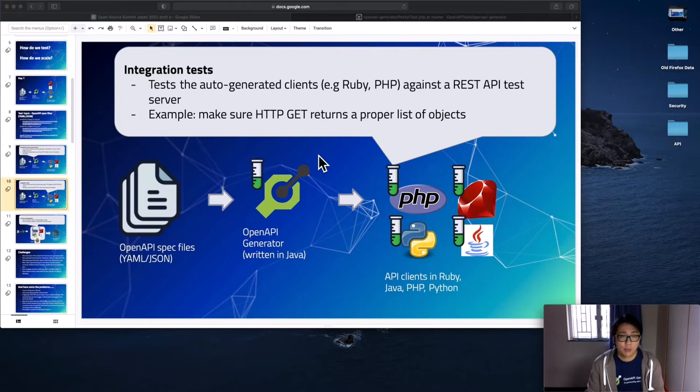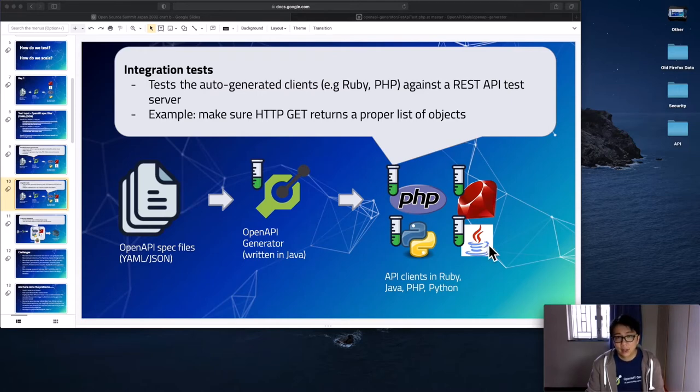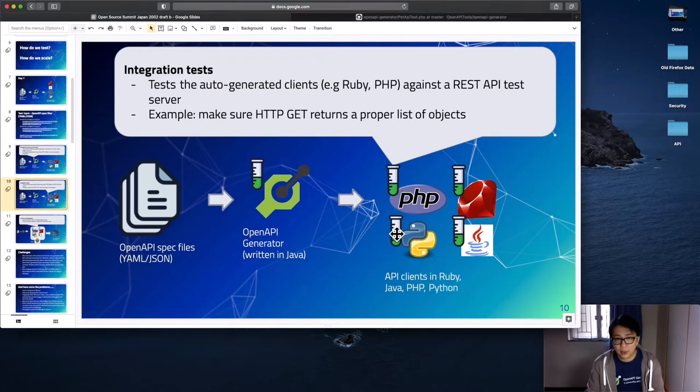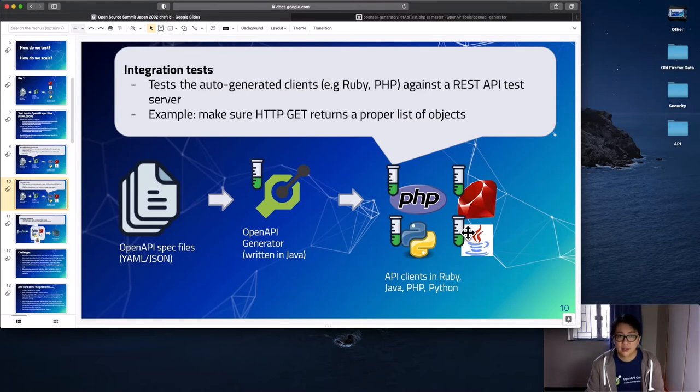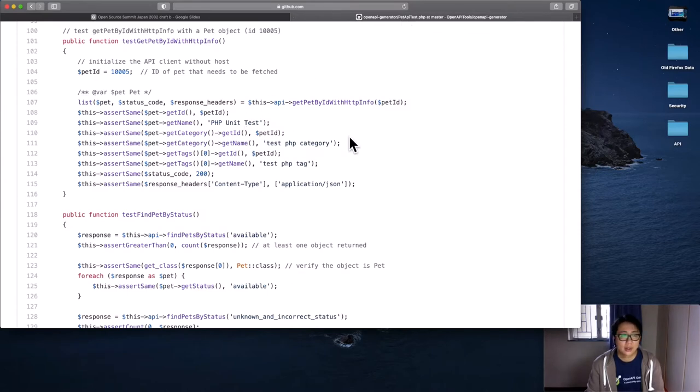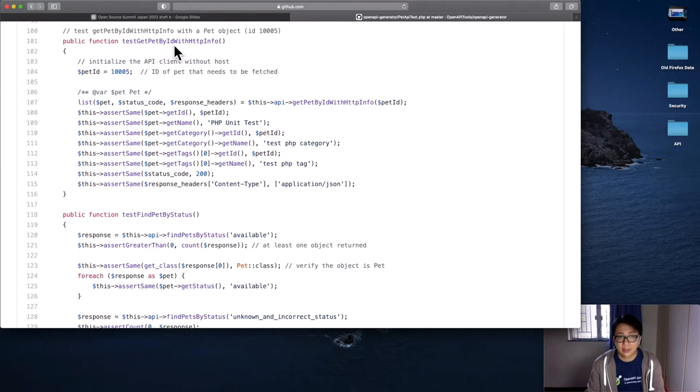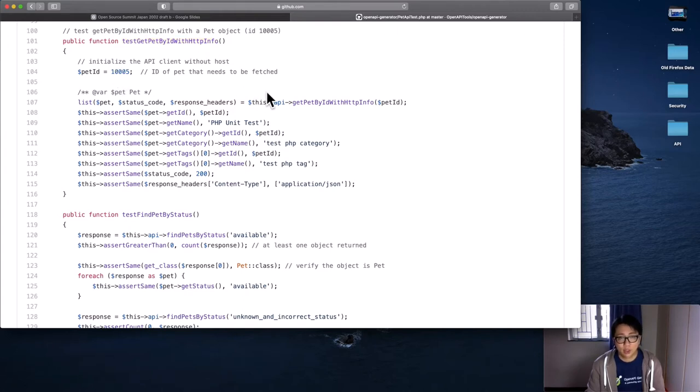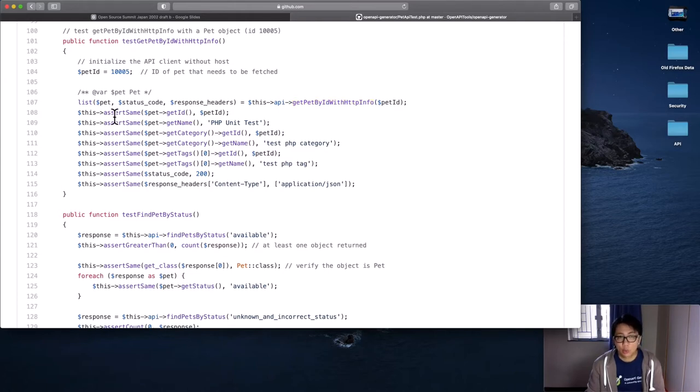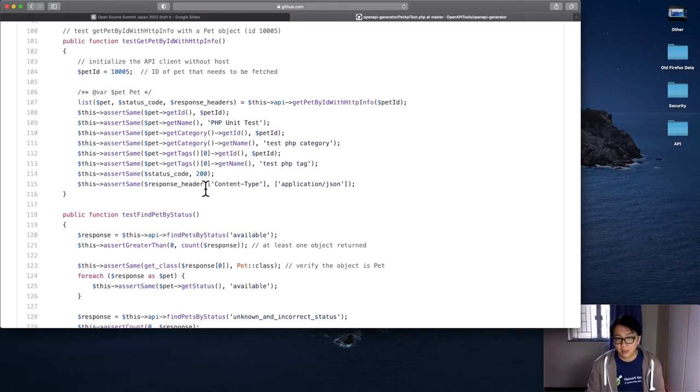To ensure the auto-generated client such as Ruby and PHP works as expected, we have added integration tests to test the API clients with the REST API test server. For example, we will make a GET request to the test server to make sure we get back something that we expect. We have added this test for the PHP, Ruby, Python, and Java clients. To show you what the integration test looks like, here is the test for PHP. For this method, we are going to test the GET pet by ID with the HTTP info. So we are going to specify the ID and then we are going to check out the functions and we are going to assert the returns is what we are looking for. And we are going to inspect the payload, every field one by one. We are going to check the HTTP header as well.